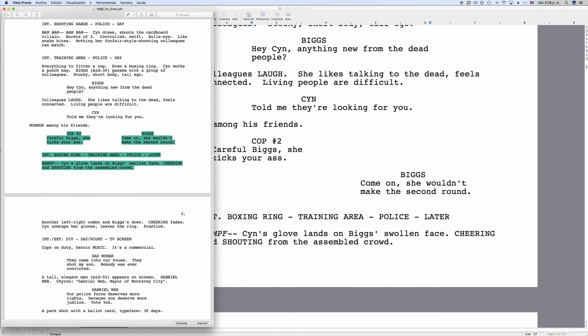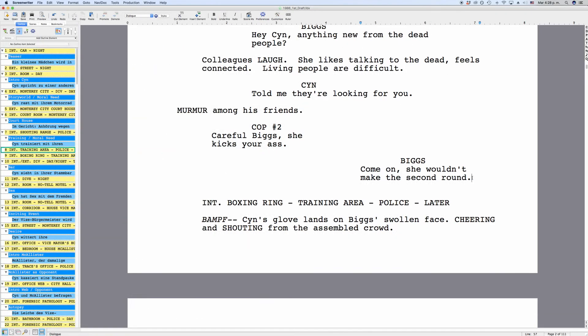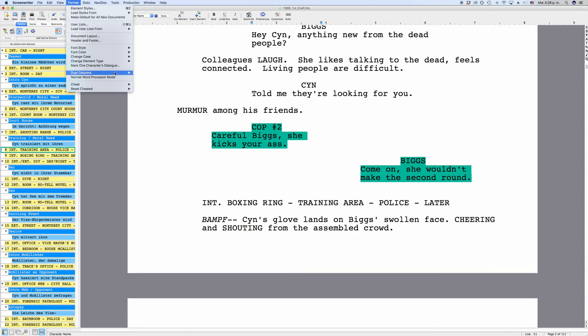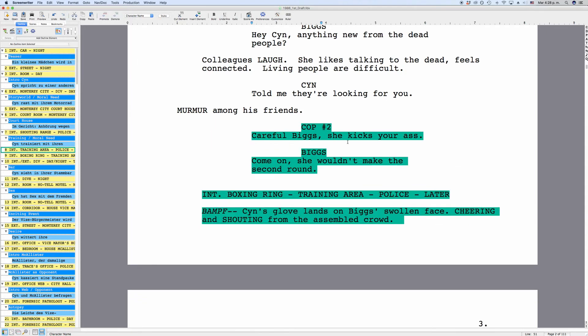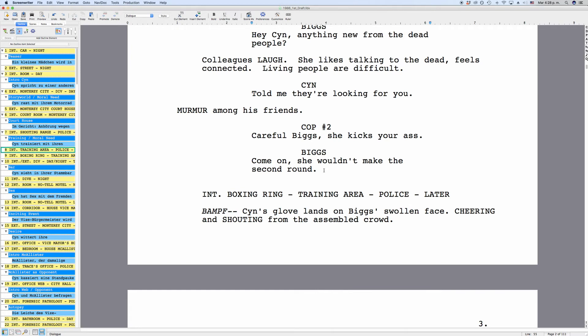If you want to go back to the regular dialogue formatting, just put your cursor at the corresponding block of dialogue or select both of them at once and then go to Format, Dual Columns again and choose Normal. Movie Magic Screenwriter now gets rid of the two columns and you return to standard dialogue formatting.